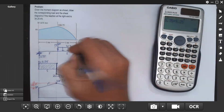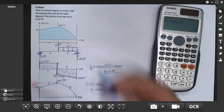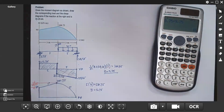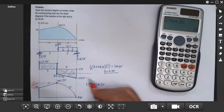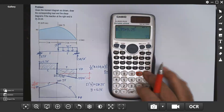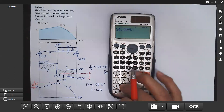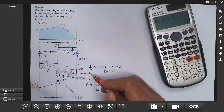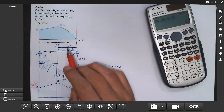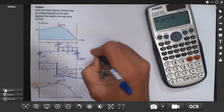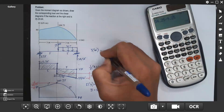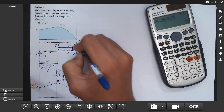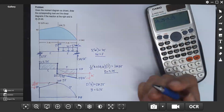The area of the load diagram equals the change in shear. The change in shear is 34.25 minus 9.25 equals 25. So the area equals 25, meaning 5 times omega equals 25, which gives omega equals 5 kilonewtons per meter.